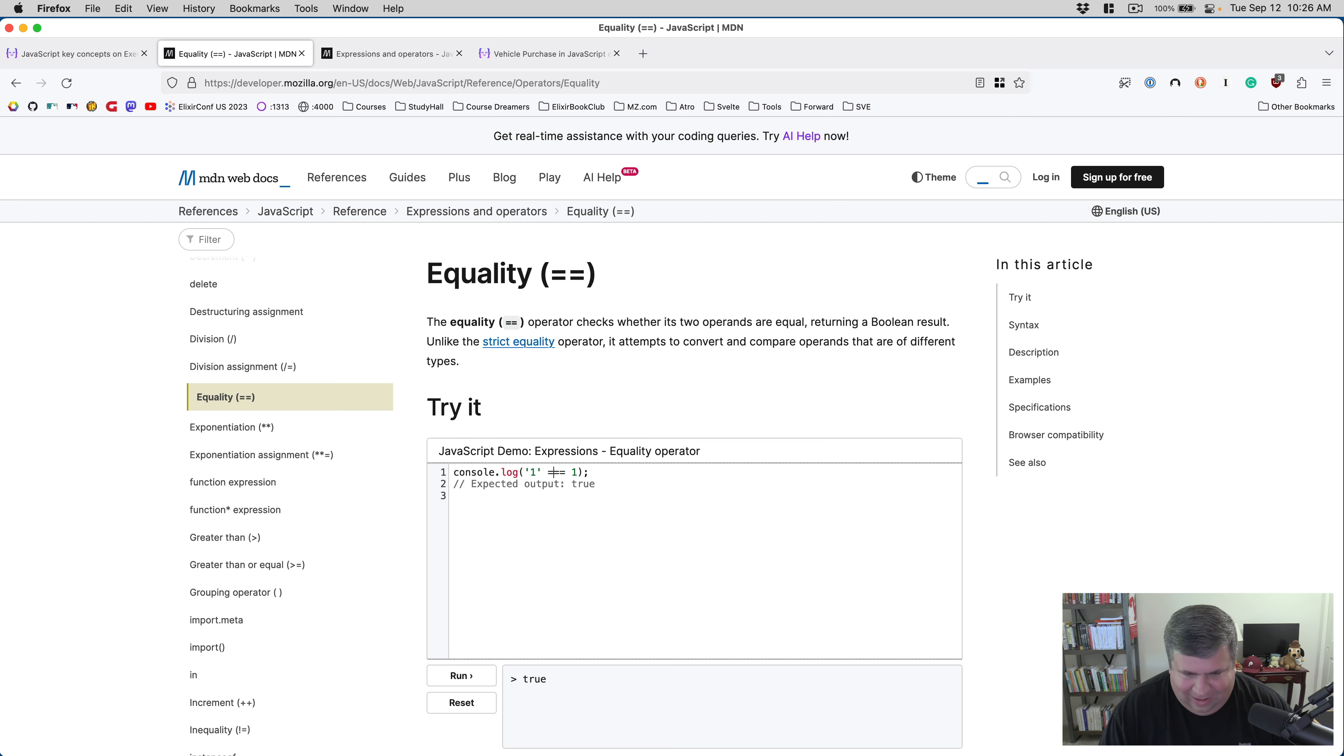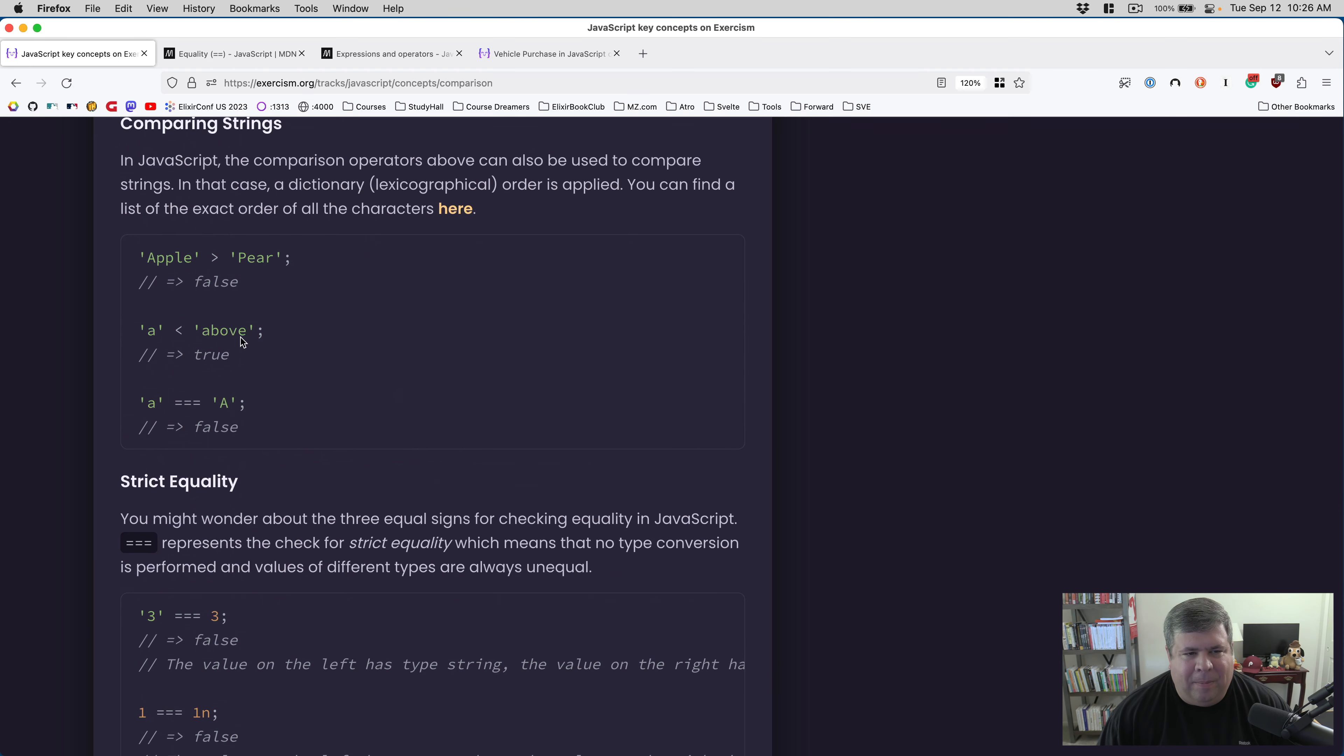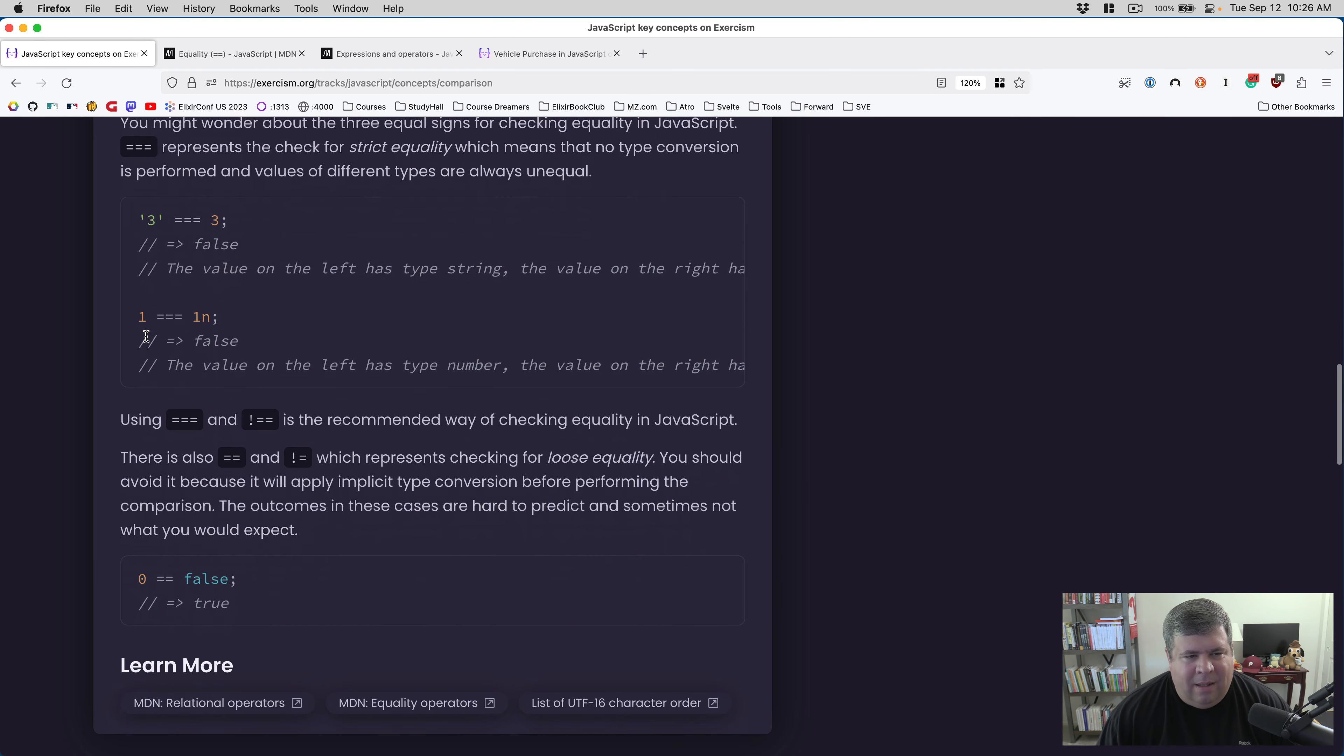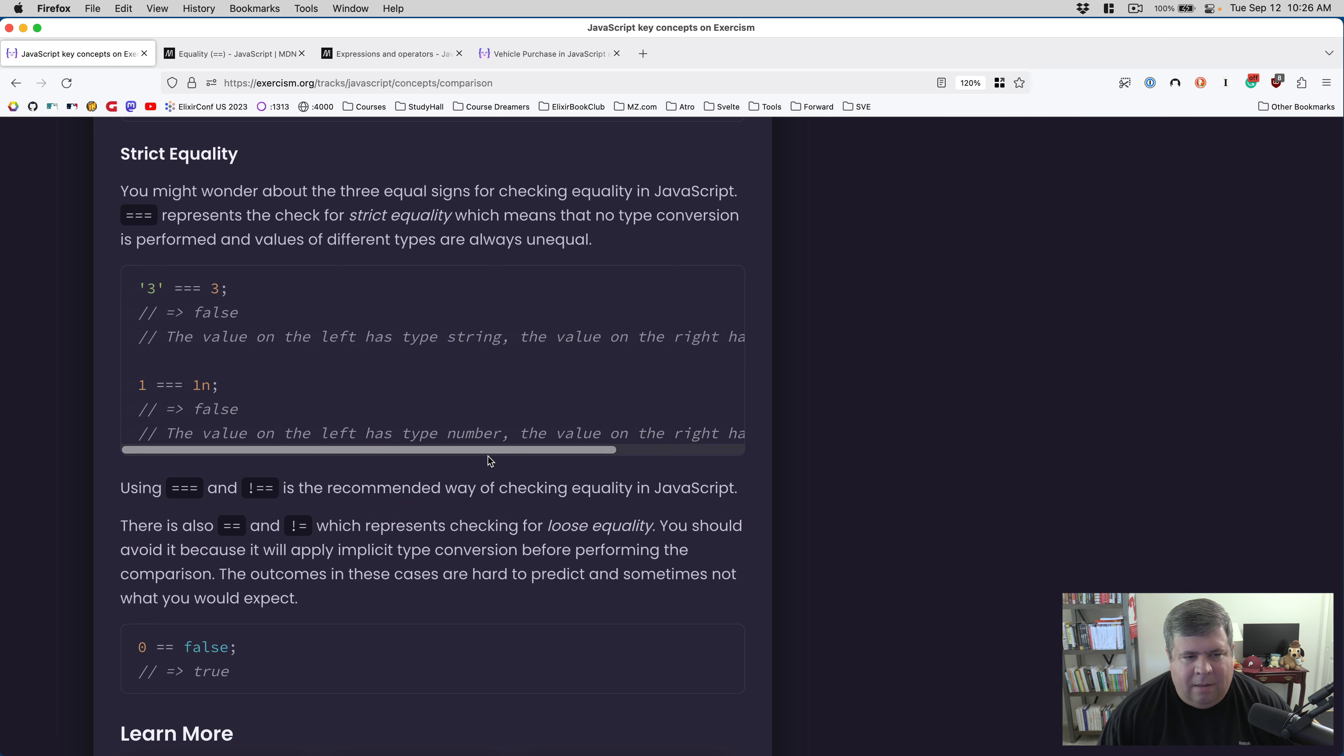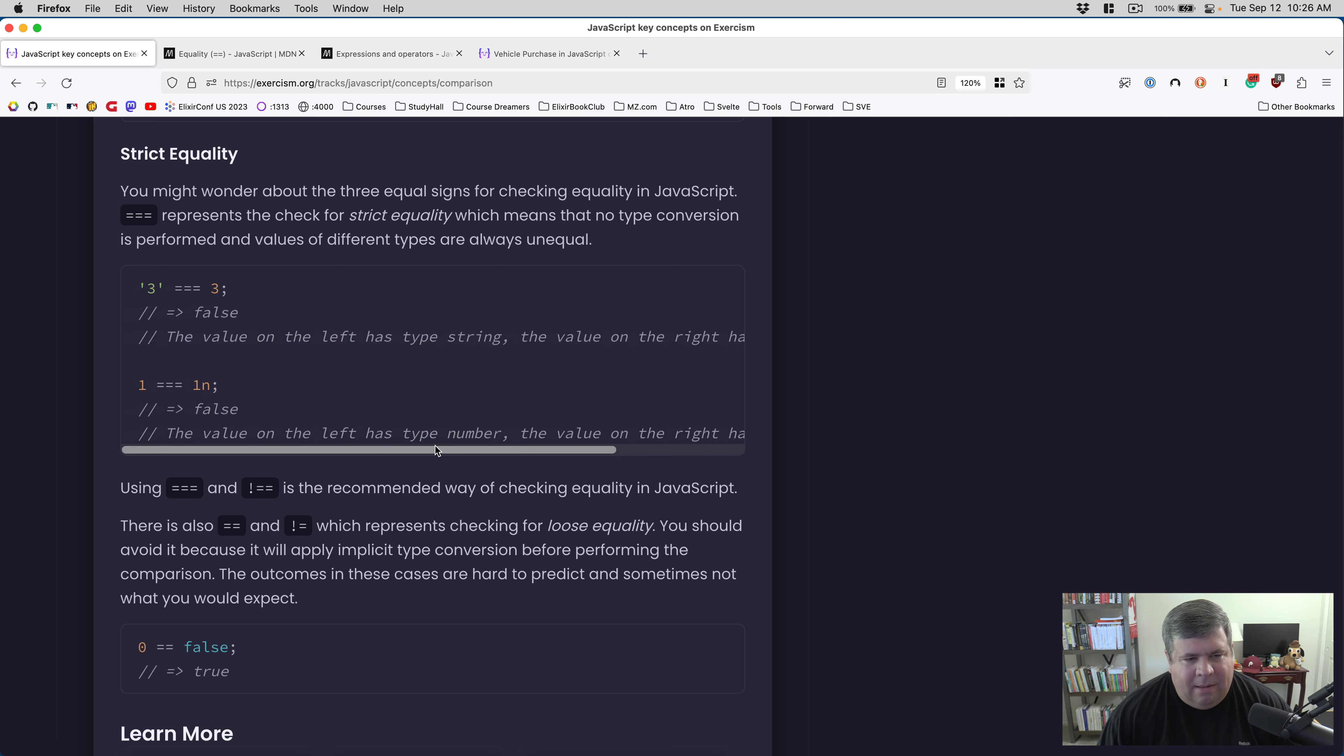Let me just verify that. So yeah, so like one equals one is true, string one equals one is true - absolutely love that. And then with triple equals, that'll be false. Okay, just so we can verify that.